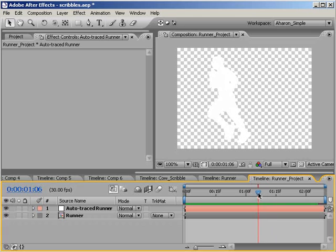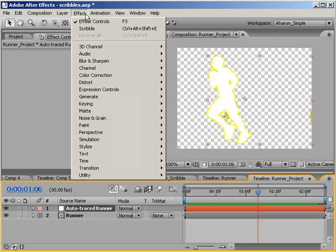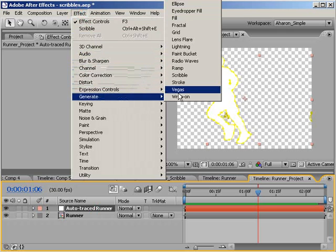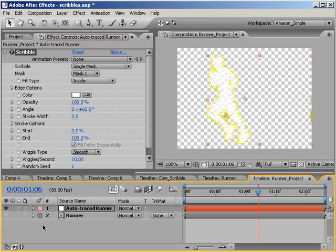Next, let's add the Scribble effect. Select our Auto Trace layer, and choose Effect Generate Scribble. Now we can see our runner through our scribbles, which isn't right, so let's just turn off that layer's eyeball switch to make it invisible.